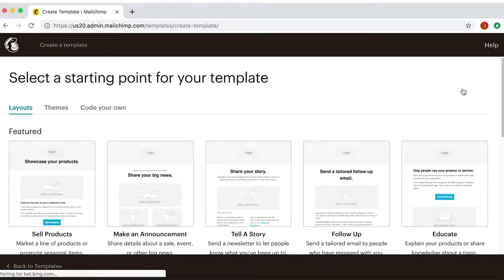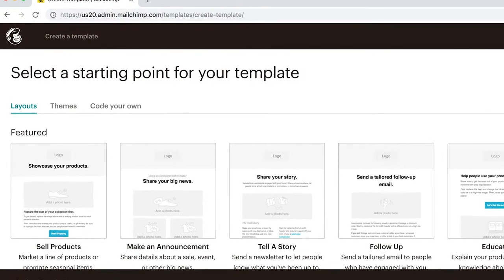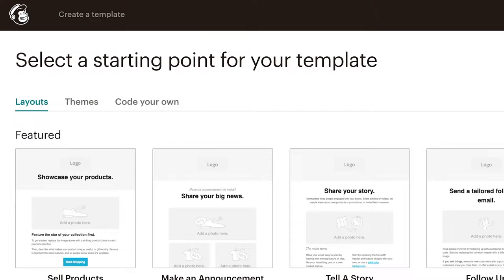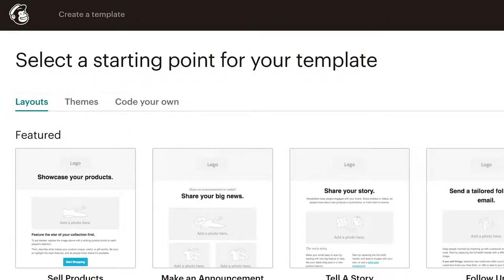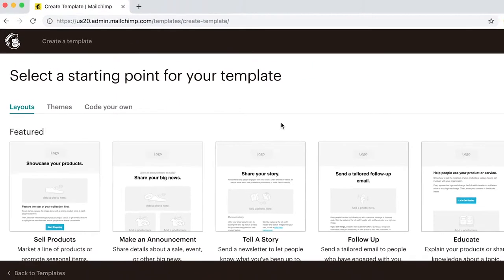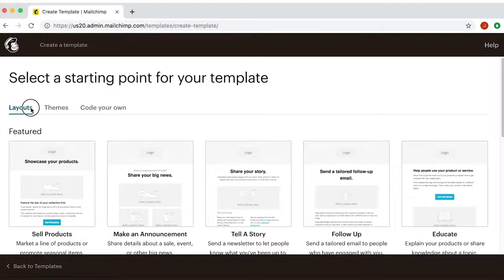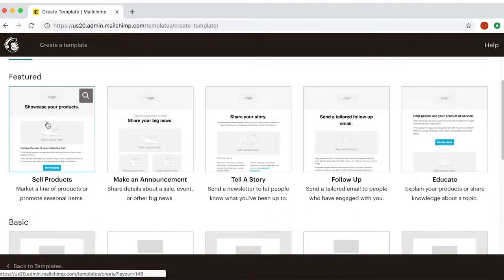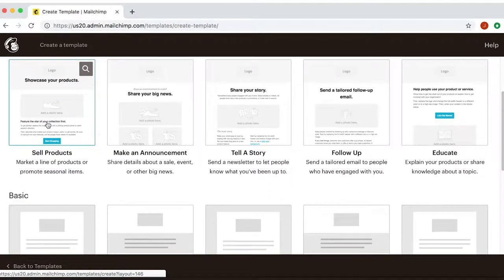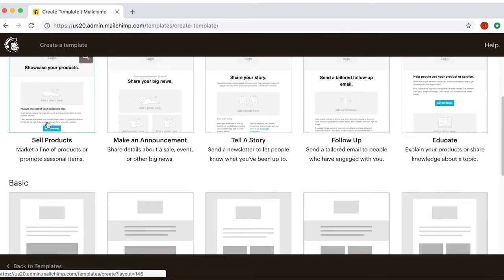Then you'll see this new screen showing you three options: Layouts, Themes, and Code Your Own. For now, we're going to focus on layouts. Click there and a list of pre-designed layouts will be displayed.